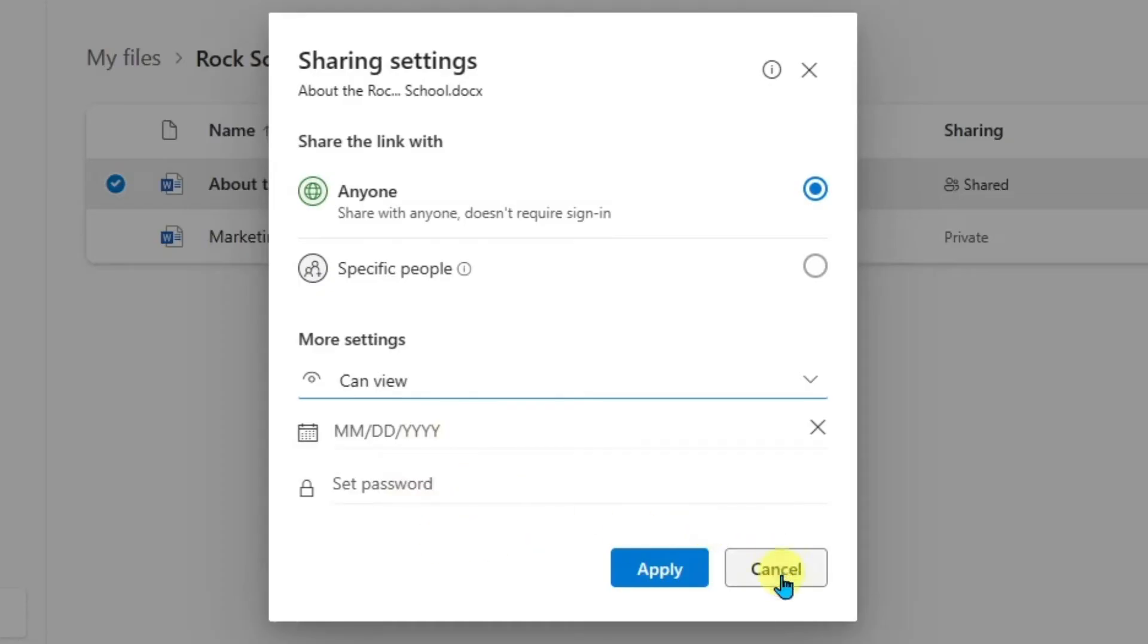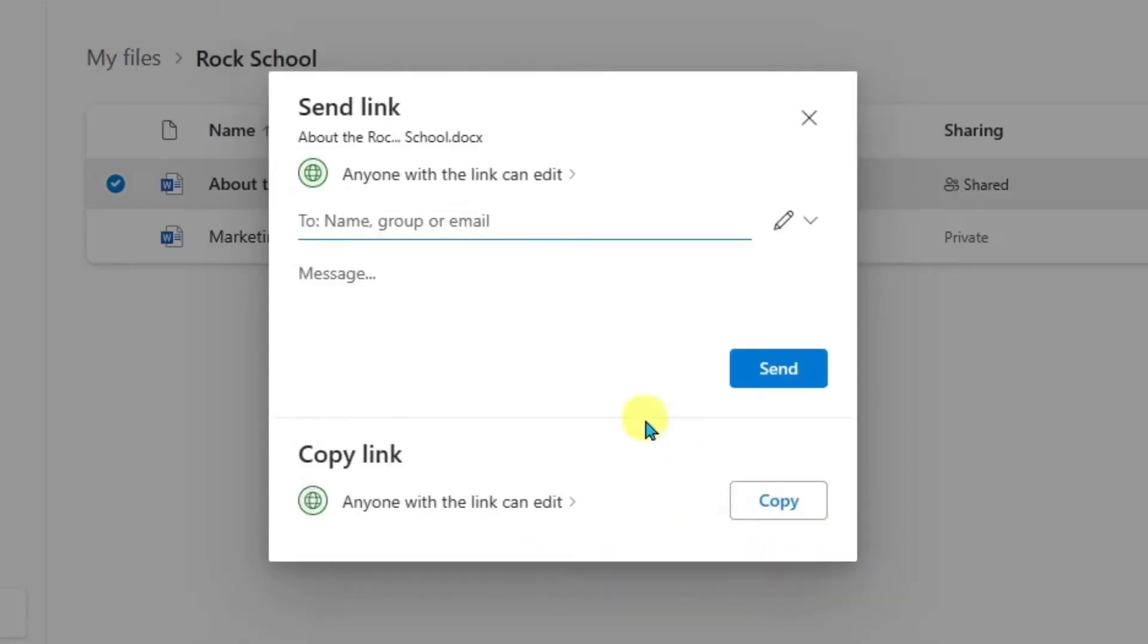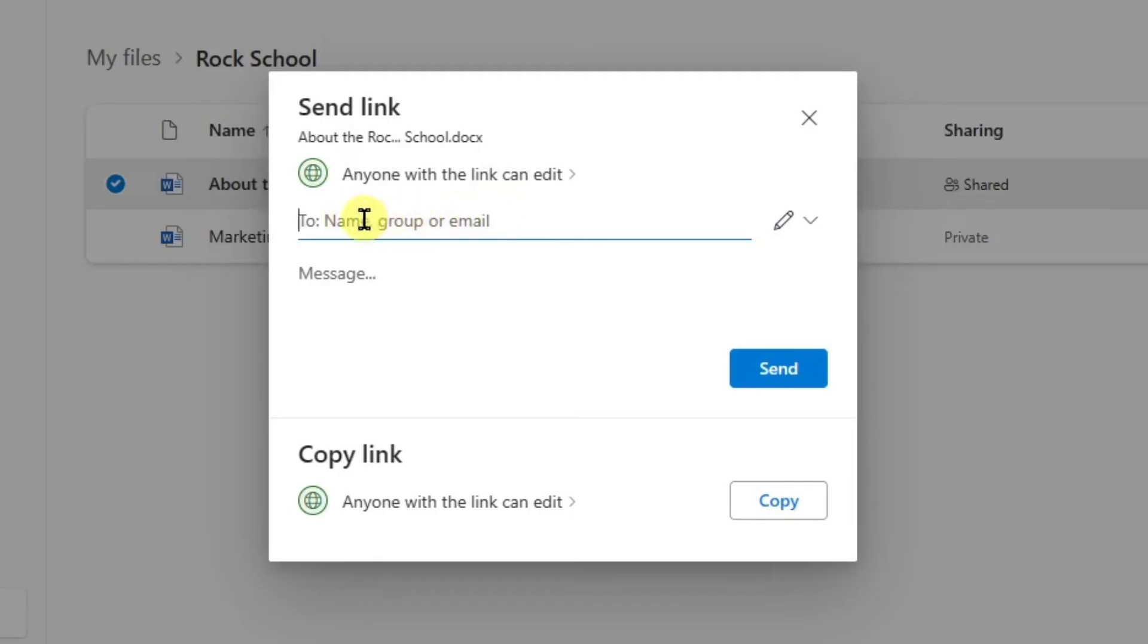Now, I'm going to go back, and I want to call out that this is notice it says send link. This means that you are sending the link through email. And so you can type in a person's name that you would like to receive this email. You can even include a message about the file and why you're sending it. And then you can just click send to send that off through email.